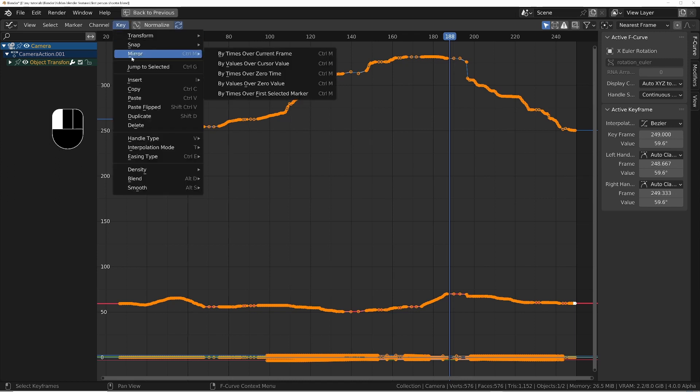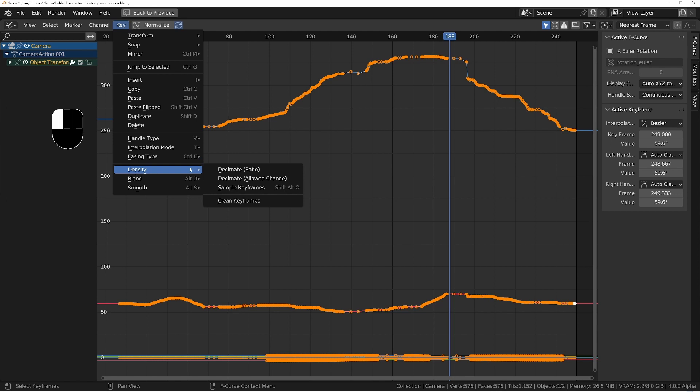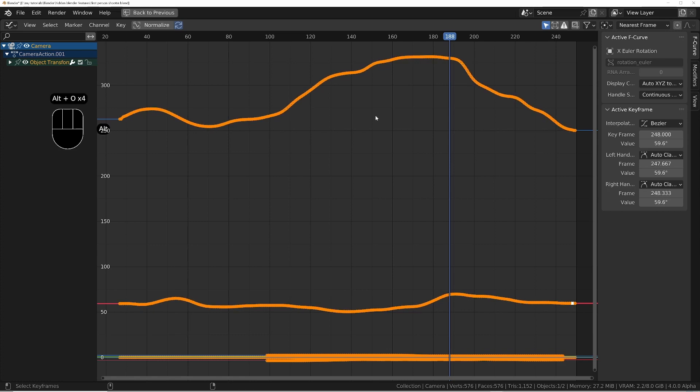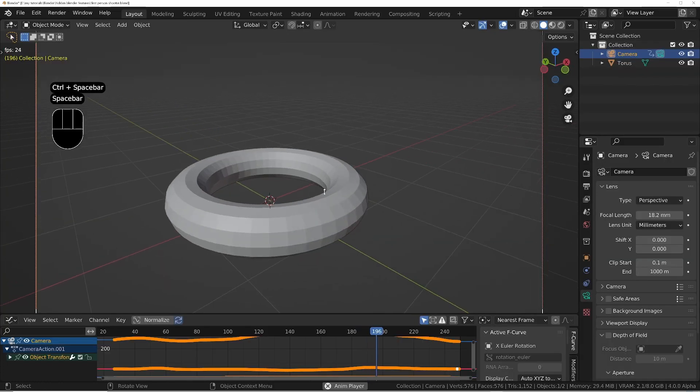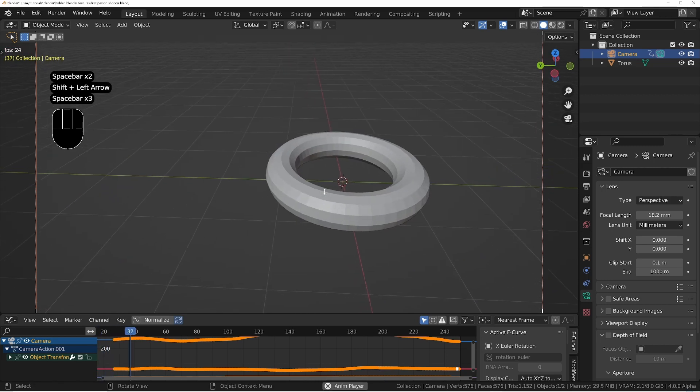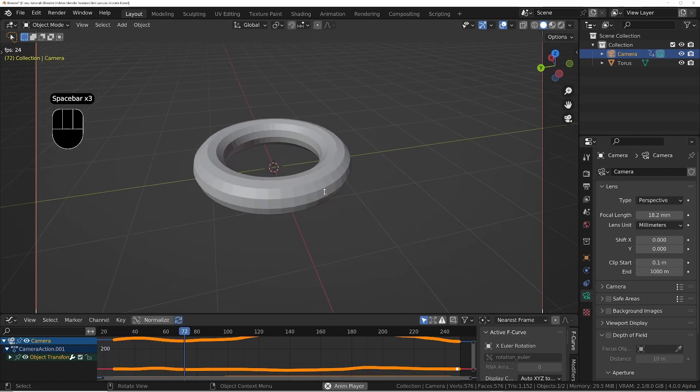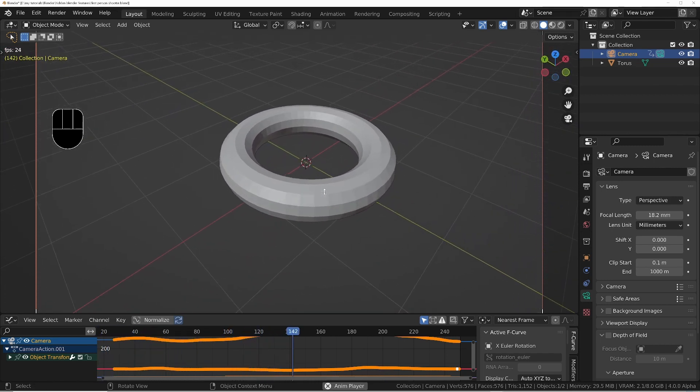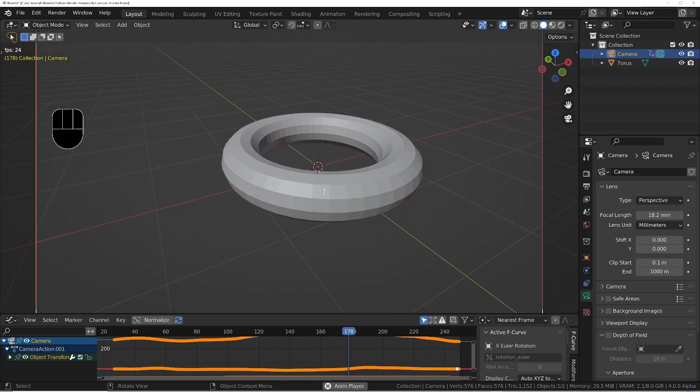To fix this we'll go into the Key menu, Density, and say Sample Keyframe to make sure we've got a keyframe on every frame. I'll press Alt+O a number of times to smooth it out. Then if we come out and play this back, we should get a much smoother result.